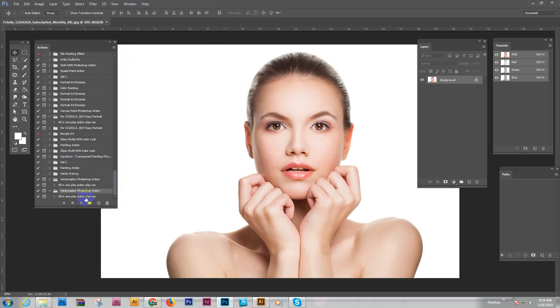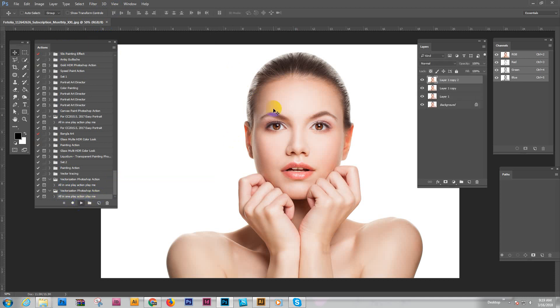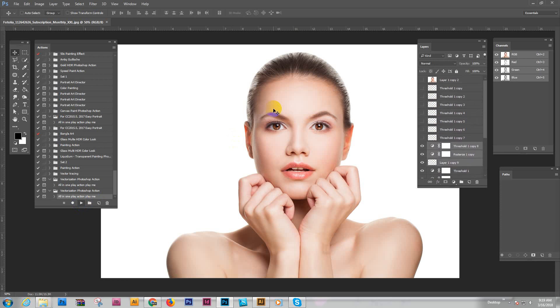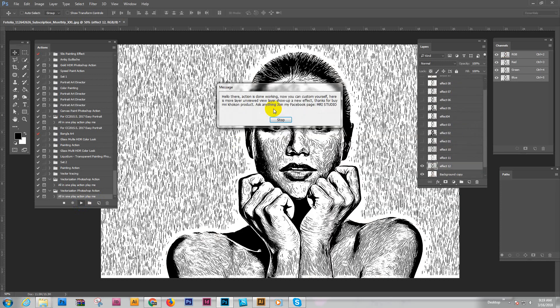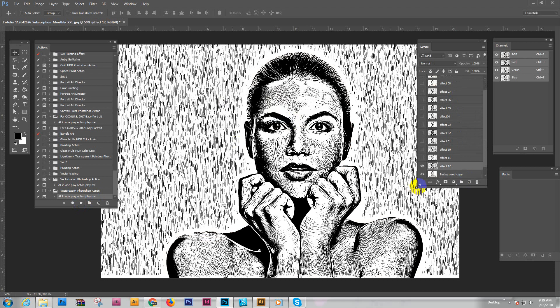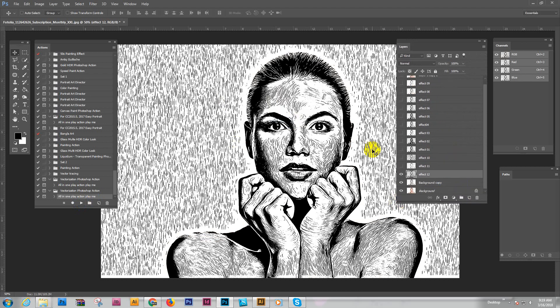If the action panel doesn't show, just go to Window and click Action. The last one is your action, Vectorizing Photoshop Action. To play the action, just select here and click the play button. I'll show you the action process.